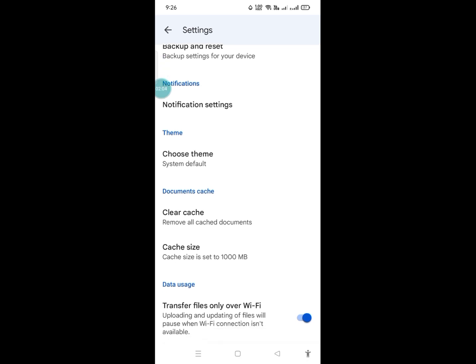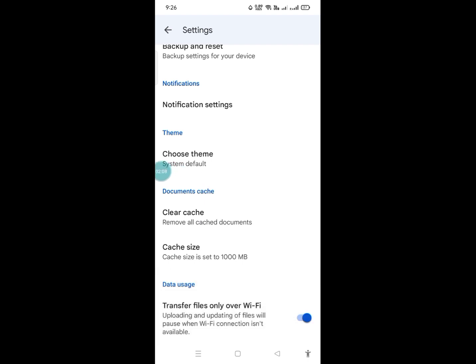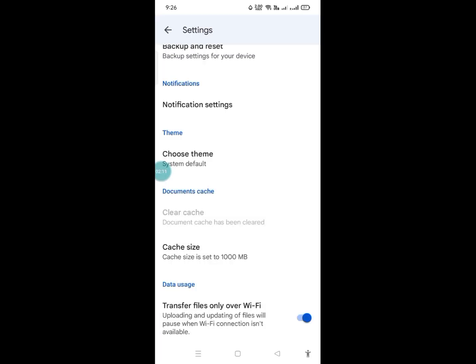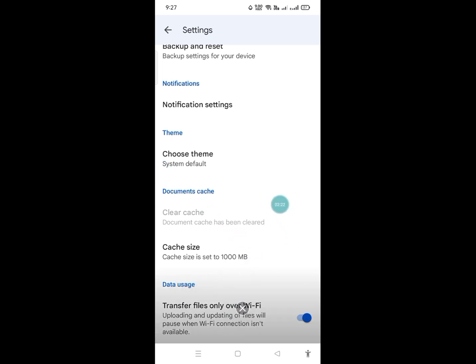Then you have to clear cache. Okay, then this one guys - data usage. Okay, so instead, because it says transfer files only over Wi-Fi.